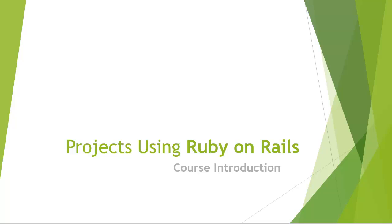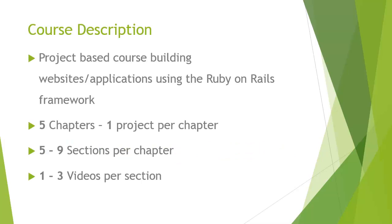Hello and welcome to the Project Using Ruby on Rails course. My name is Brad Traversy. I'll be your instructor for this series. I just wanted to quickly go over what this course includes. It's a project-based course building websites and applications using the Ruby on Rails framework.